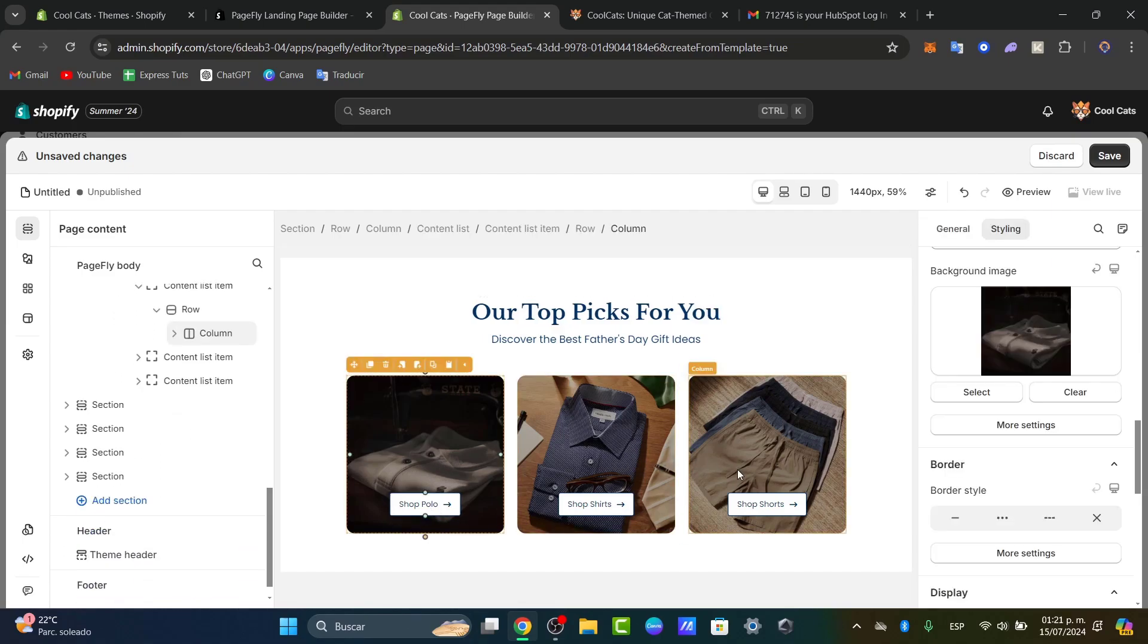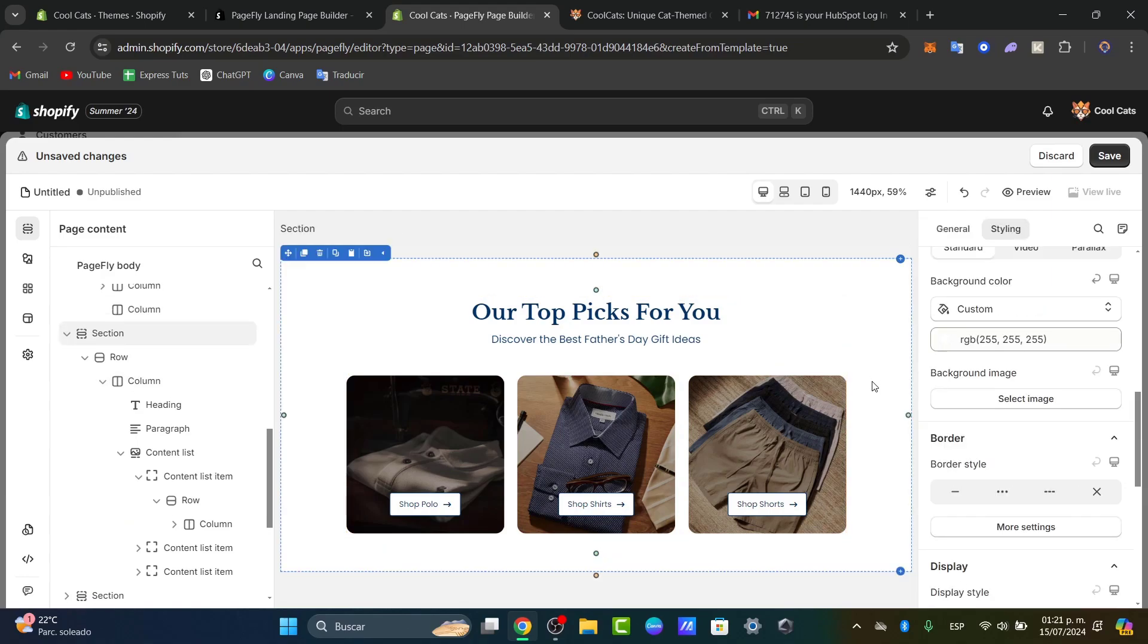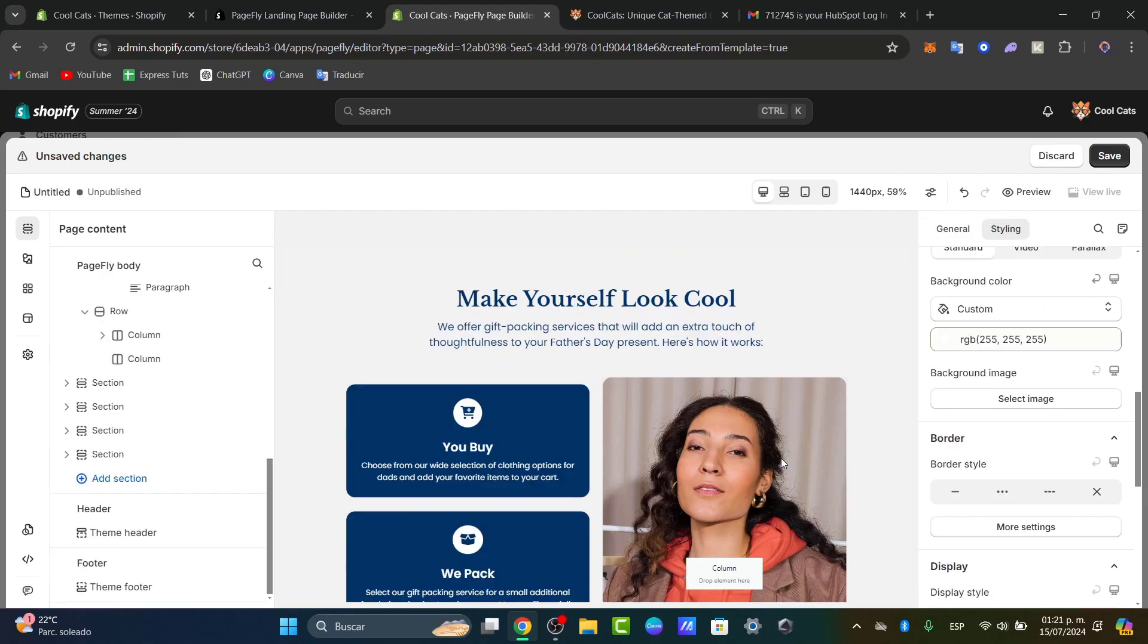Shop Polish, Shop Shoes, Shop Shorts. If there are elements or sections you don't want to see, just select the whole section and click delete.